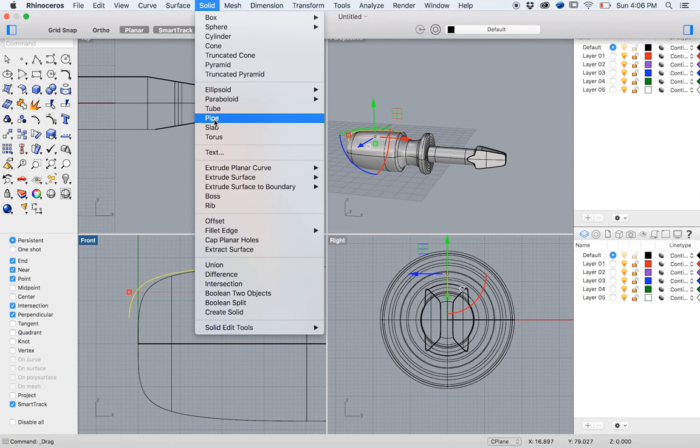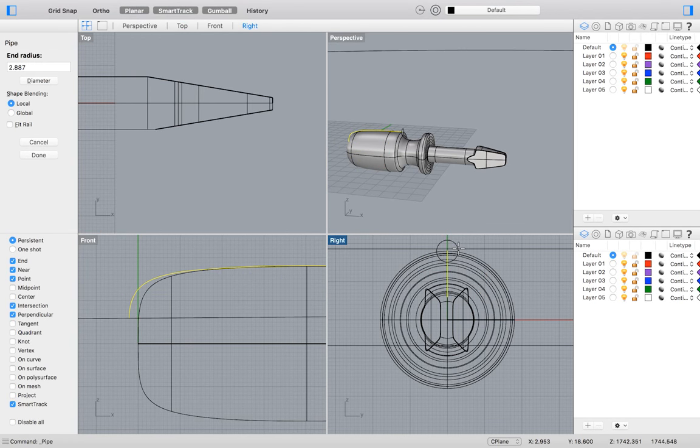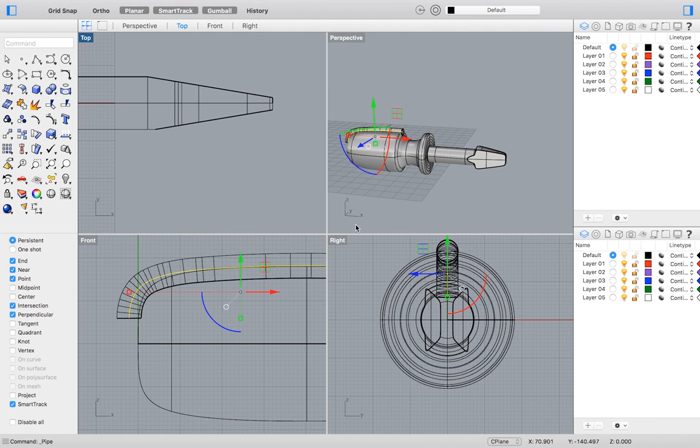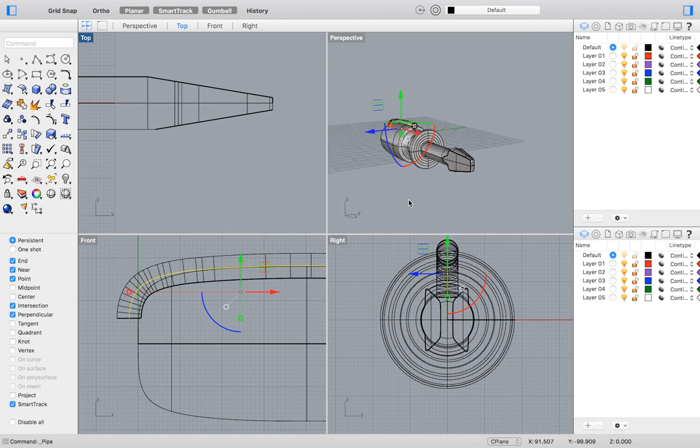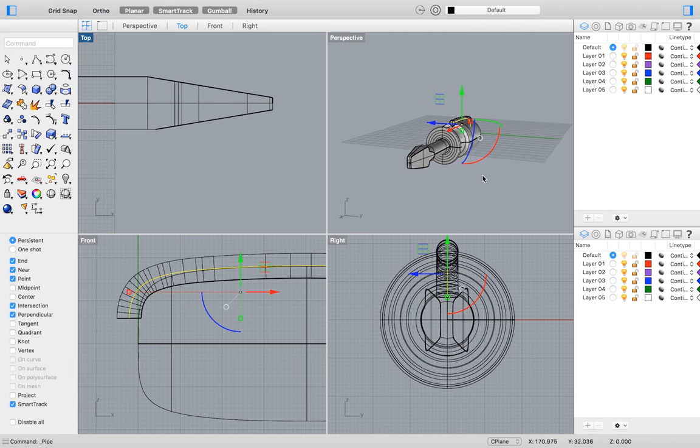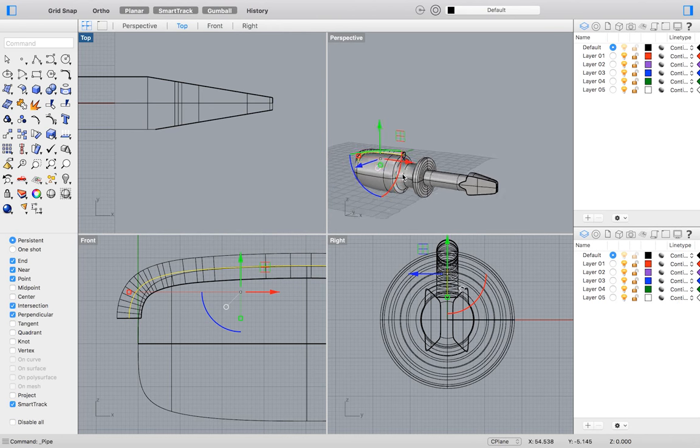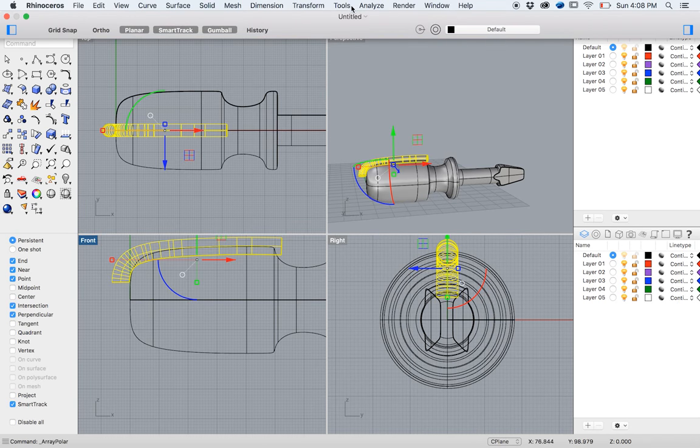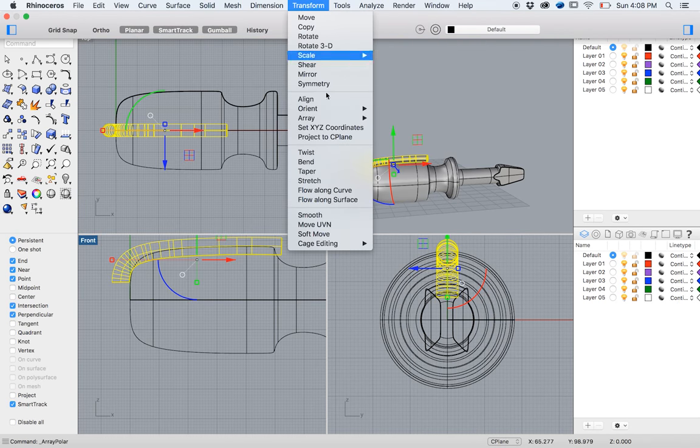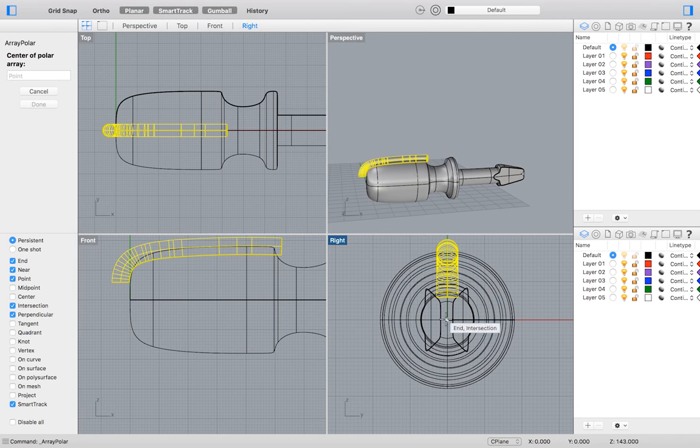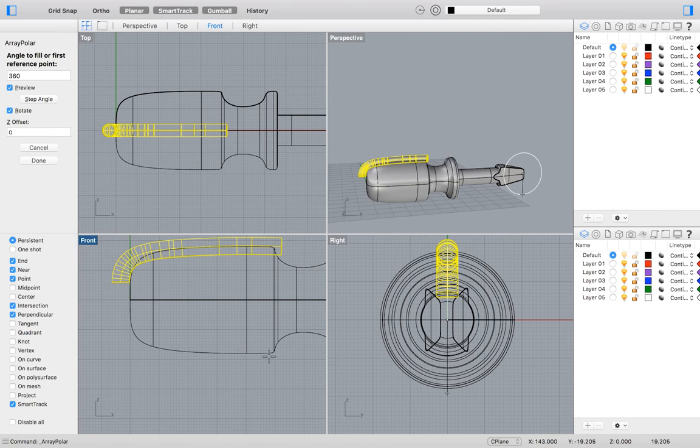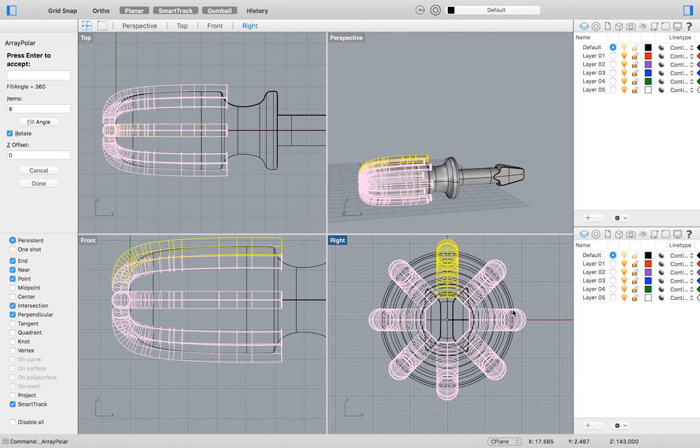Then pipe this curve. I will choose whatever diameter looks most aesthetically pleasing. For this feature to become our grip, we will need to repeat it around the circumference of our handle. To do so, go to the top menu and select Transform Array Polar. Enter 8 as the number of times to be repeated, and hit Enter for it to be repeated full circle.